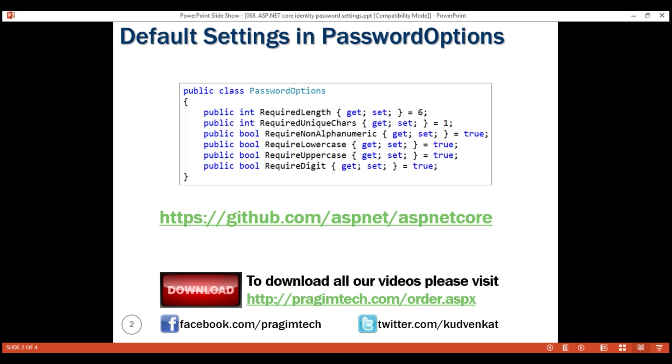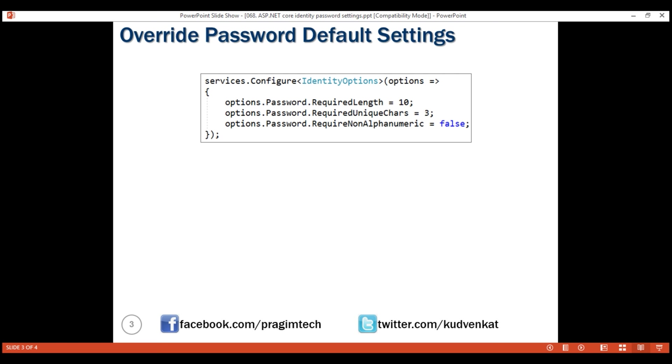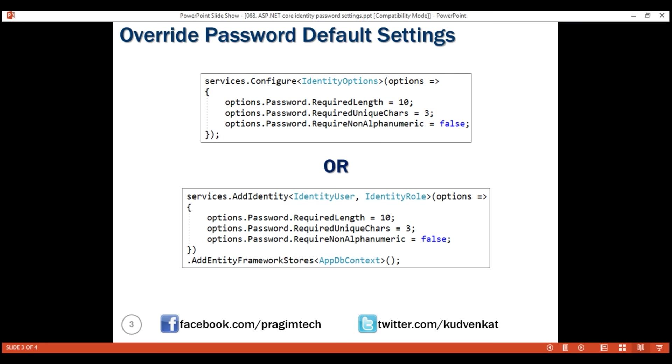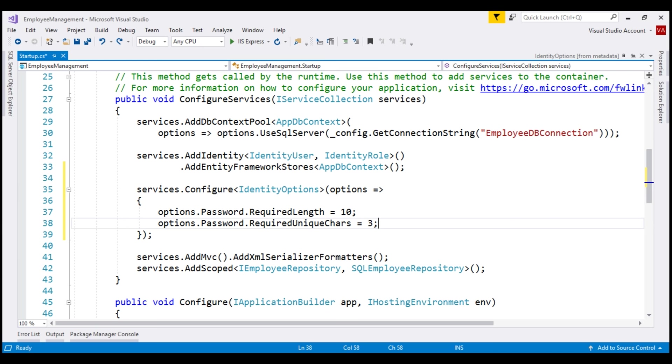This way, we can override all the default rules if we want to. At the moment, we're using configure method. We can also achieve exactly the same thing by using add identity method. In our application, we are already using add identity method to add the required identity services.